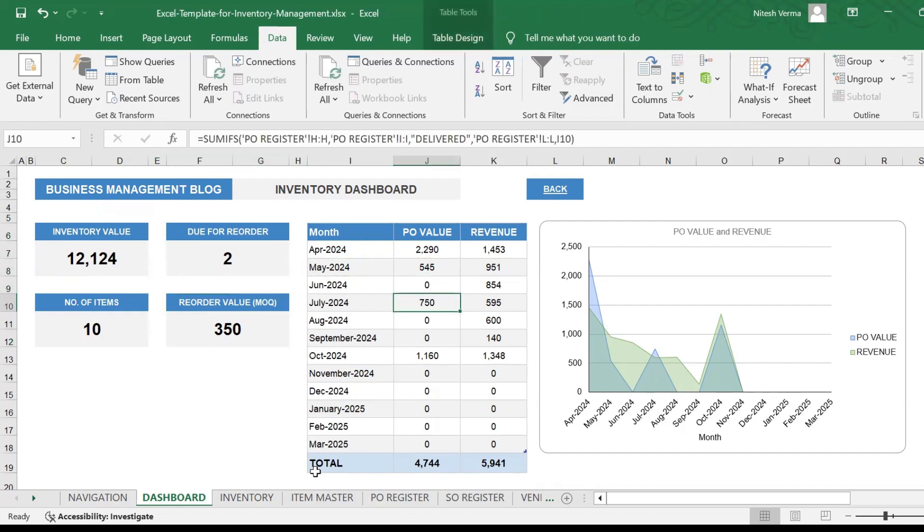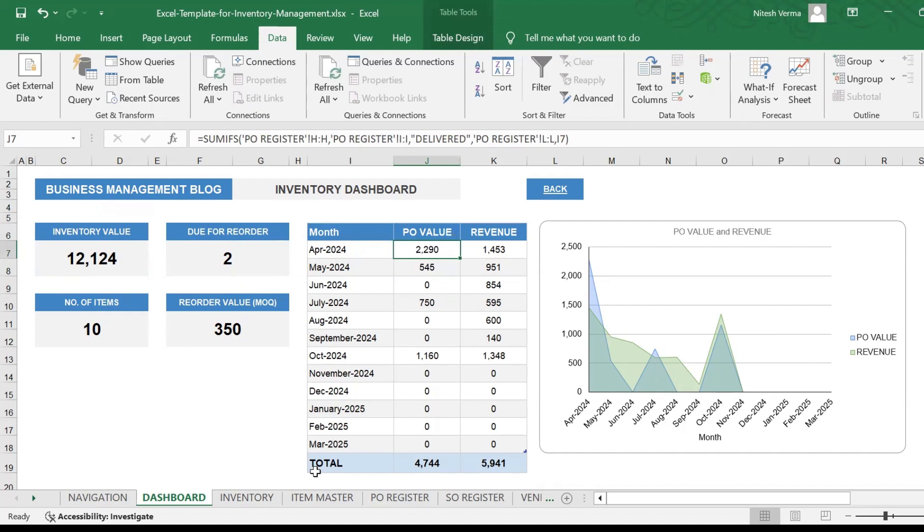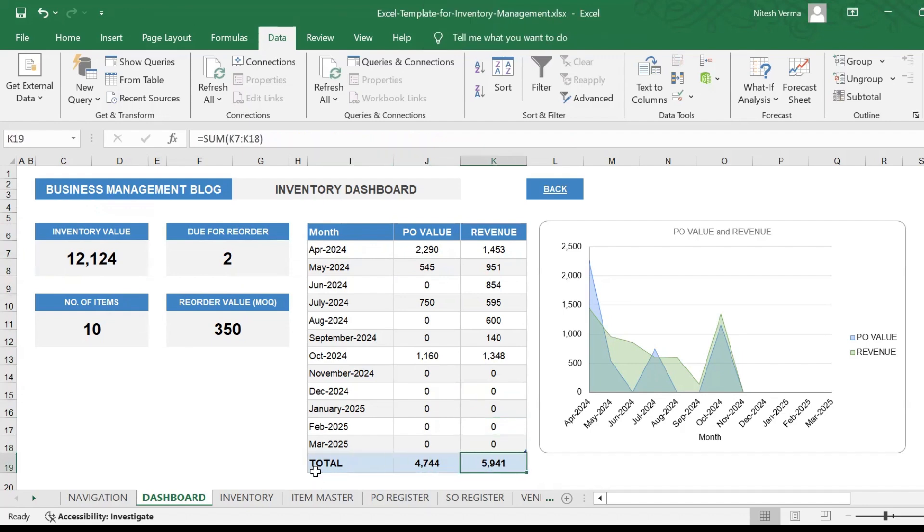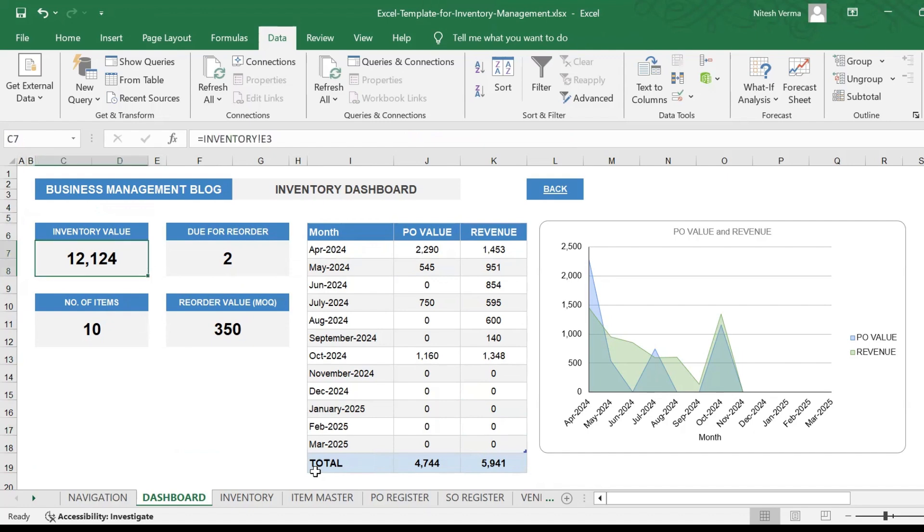You can enter your company name here. It gives you a counter of the number of items, your total due for reorder. You have the monthly table for how much you are spending on purchasing your products and how much is your sales revenue. So far, this company's total purchase value is 4744 and 5941 is your sales revenue, but you have your inventory value of 12,124. Here is a chart to represent your purchase and sales trends.